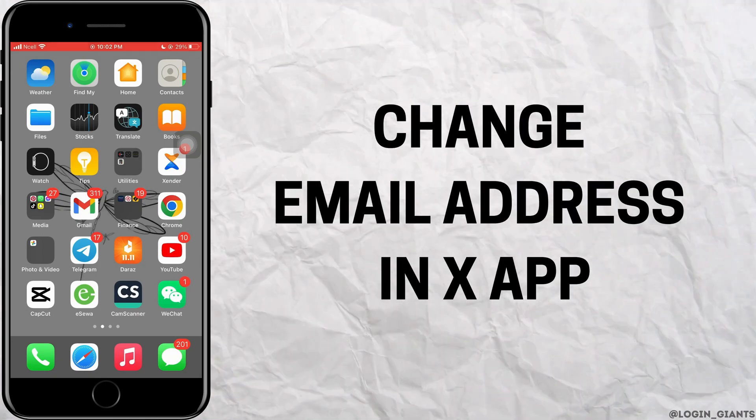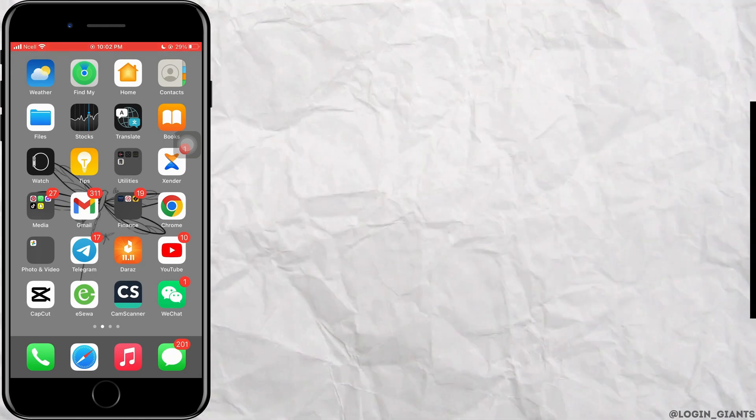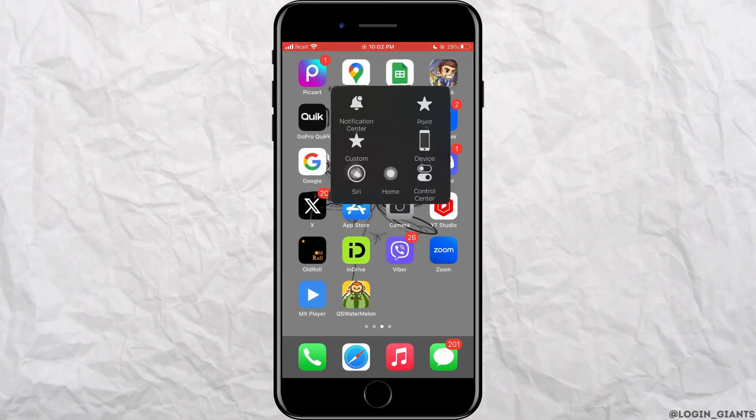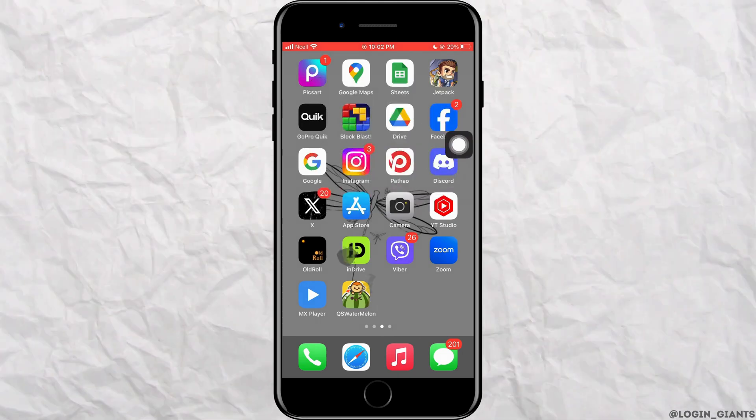How to change email address in Twitter. Let's jump right into the steps.